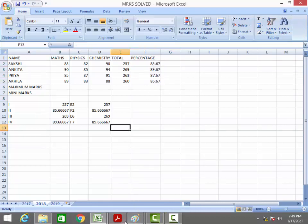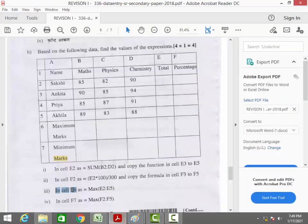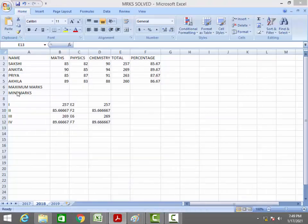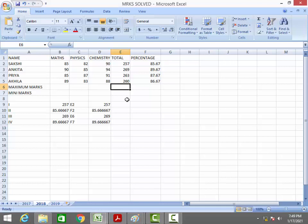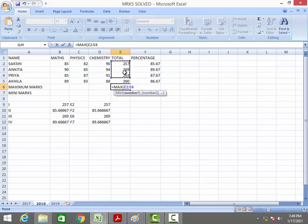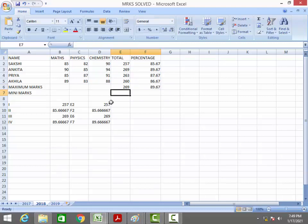For the third formula, in cell E6 we find the maximum value of E2 to E5. The formula is =MAX(E2:E5). Closing the bracket and pressing Enter gives the result 269.